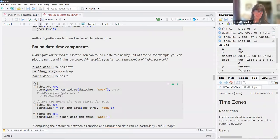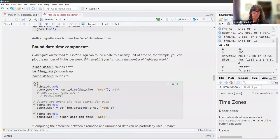We can also round datetime components. The author says you can round a date to a nearby unit of time using `floor_date()`, `ceiling_date()`, and `round_date()`. For example, you can plot the number of flights per week.